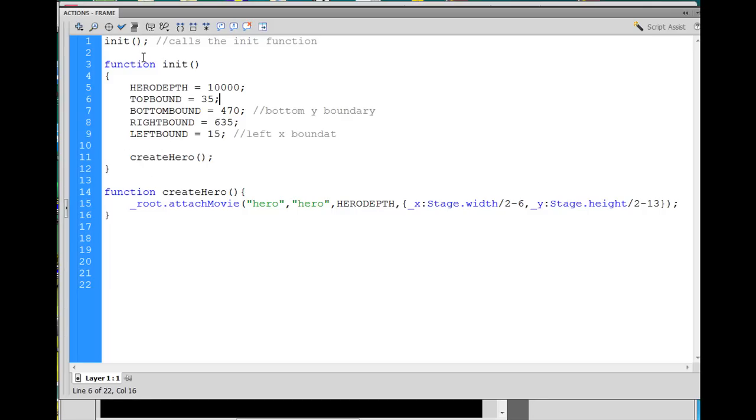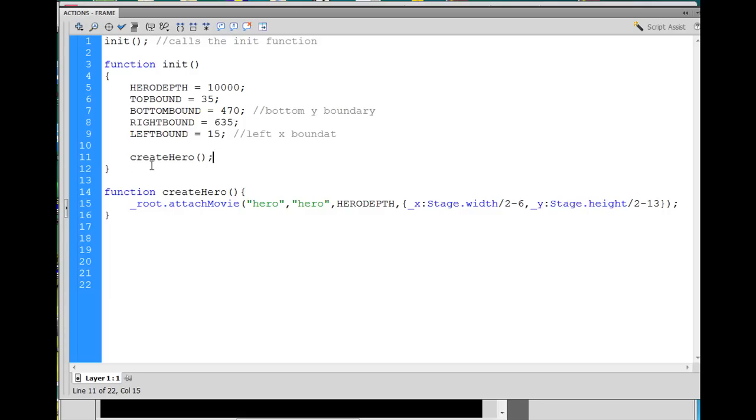Then inside this initialization function, I call the createHero function, which is the word create, no spaces, capital H, hero, open and close parentheses, and then a semicolon. And then I wrote the function that's going to create the hero.